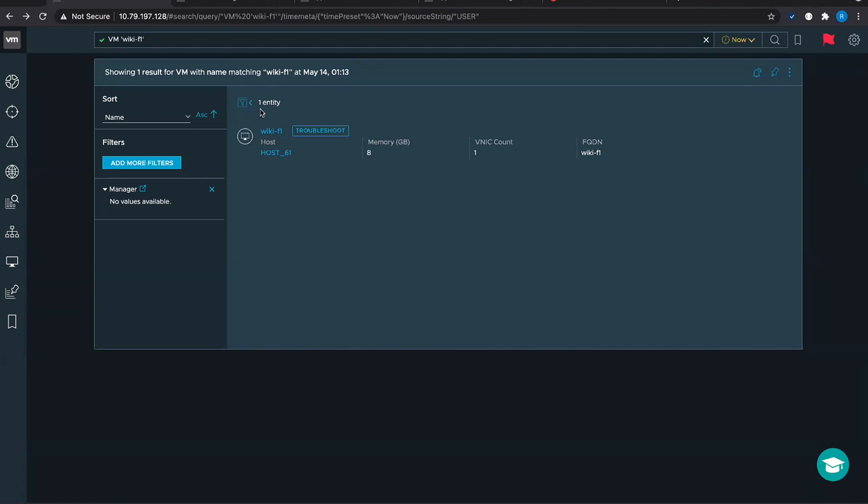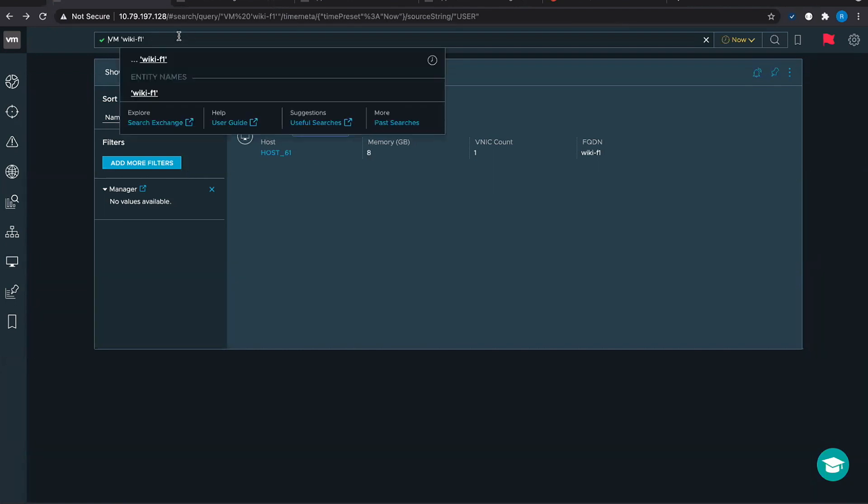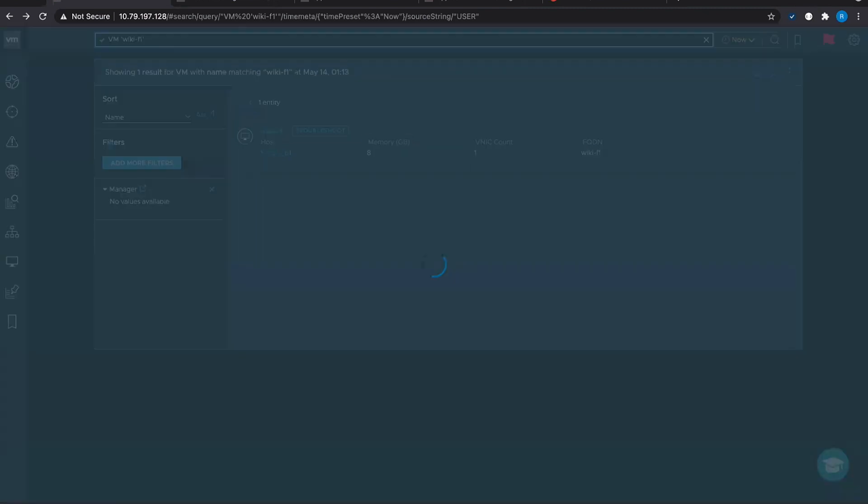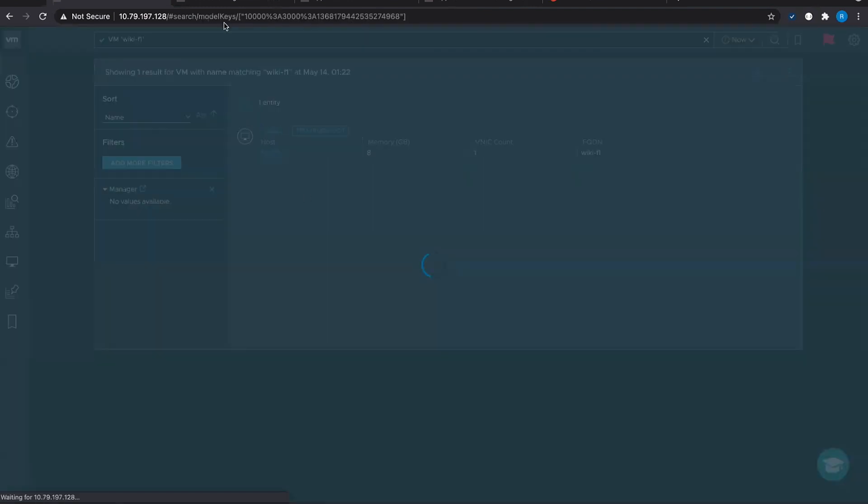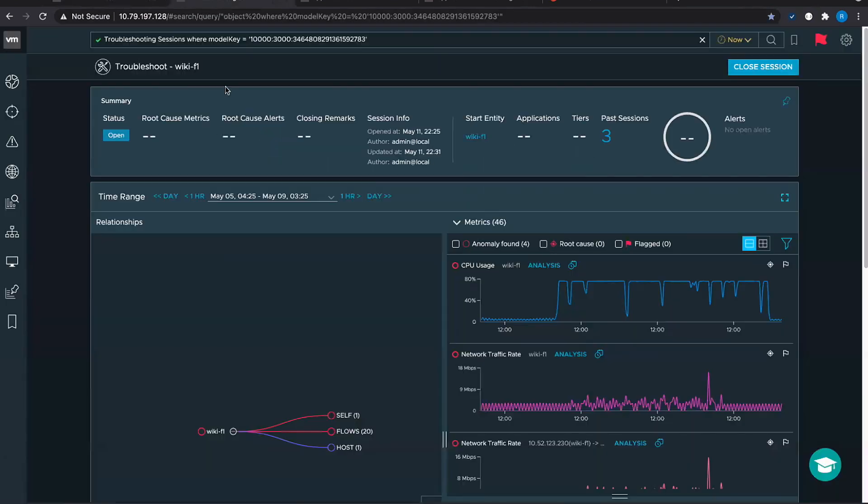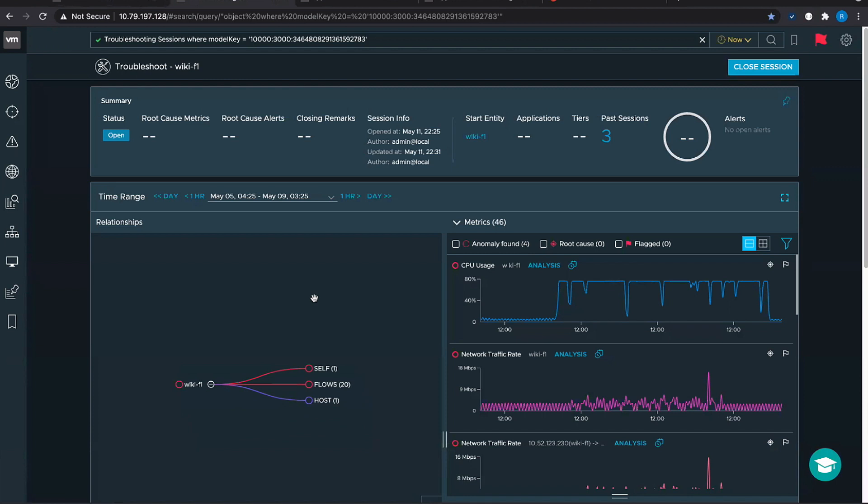I'll switch to the demo here. Let's say in Vernie what we have is this is our typical Vernie search engine kind of dashboard. You can search for that particular VM and when you enter you get this list view. You have this troubleshoot button and when you click on troubleshoot we open this troubleshooting dashboard.